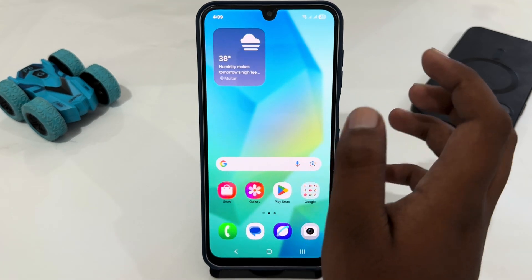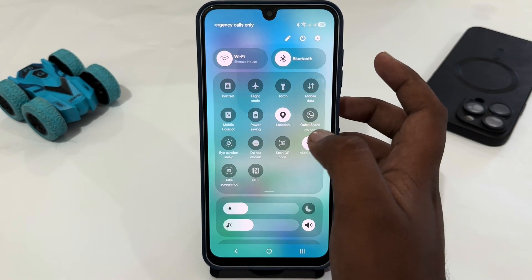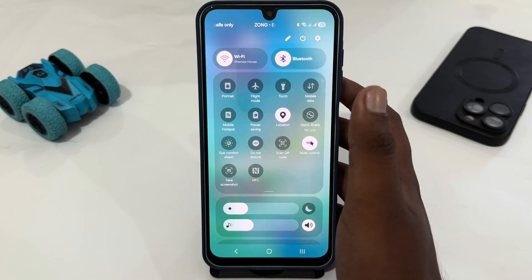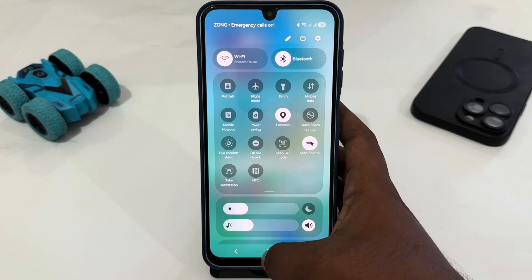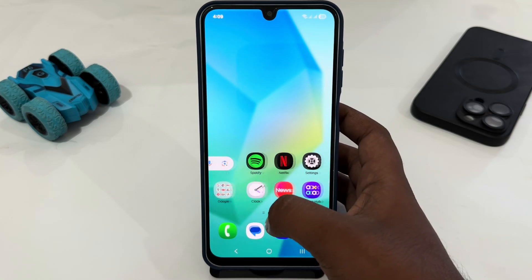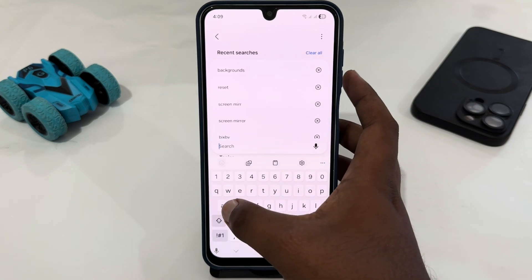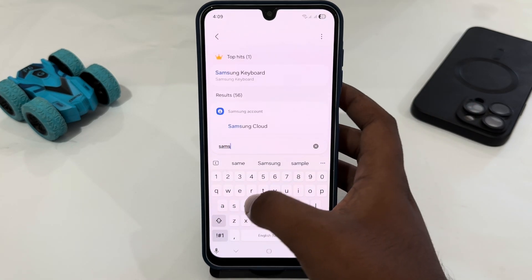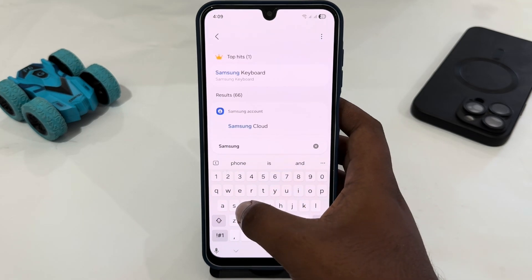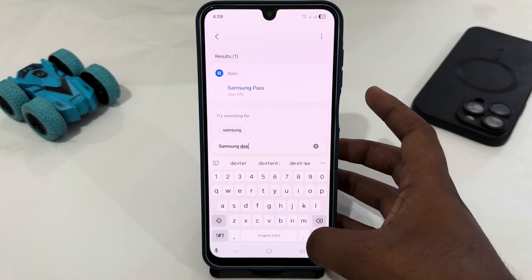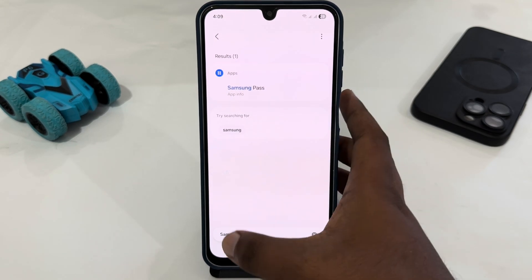The first way is to scroll down your control panel and look for text mode if available. But you can see there's no option like text mode. So go back, go to phone settings, and in settings just search for 'Samsung text' — and here you can see there are no options like that either.